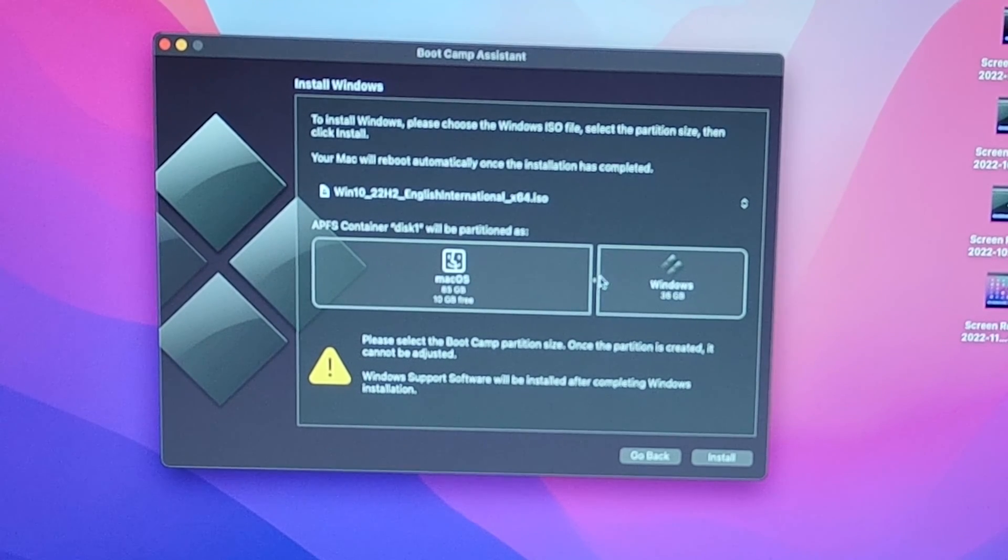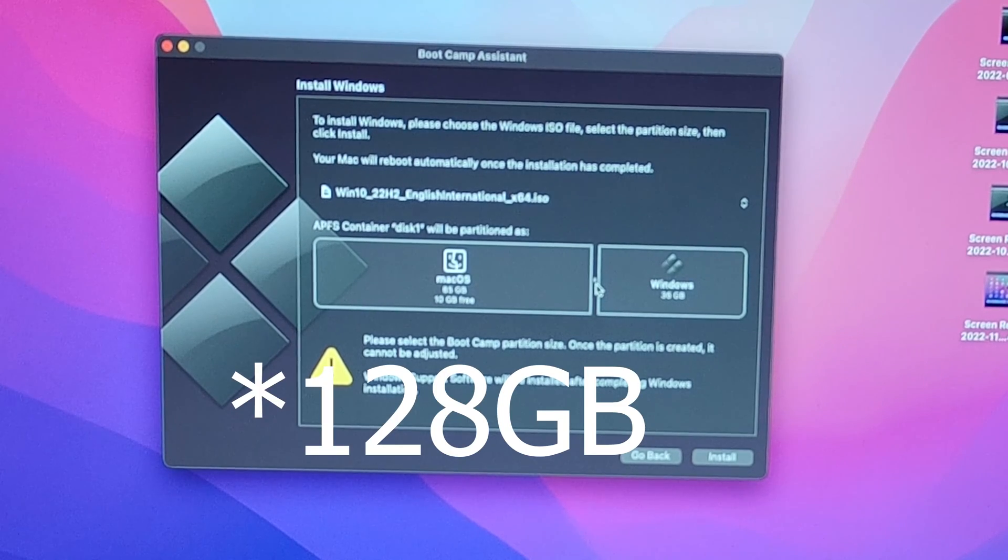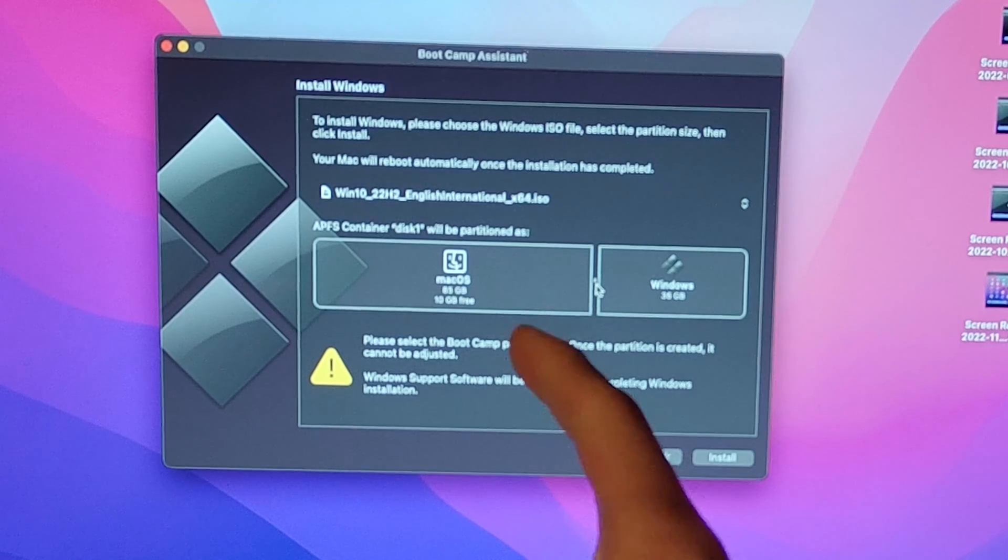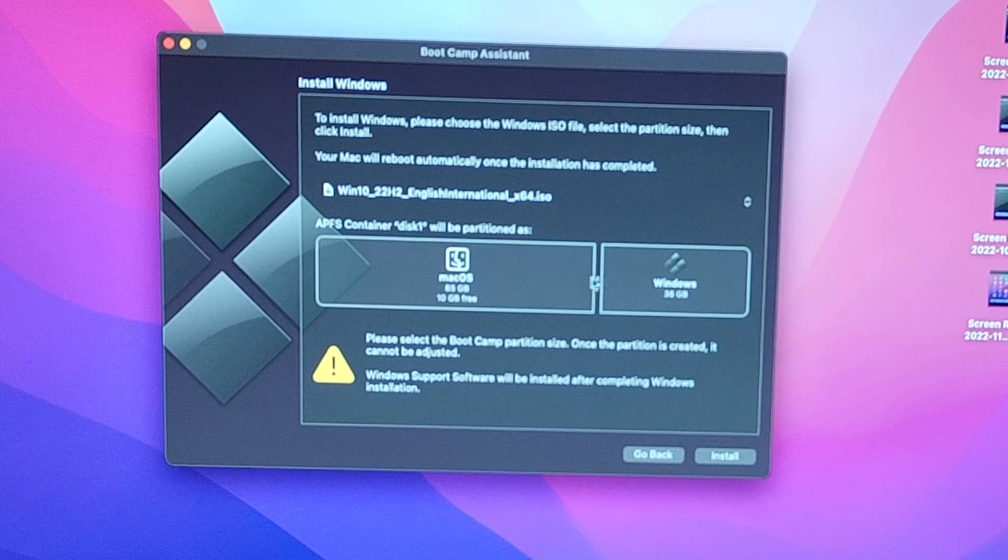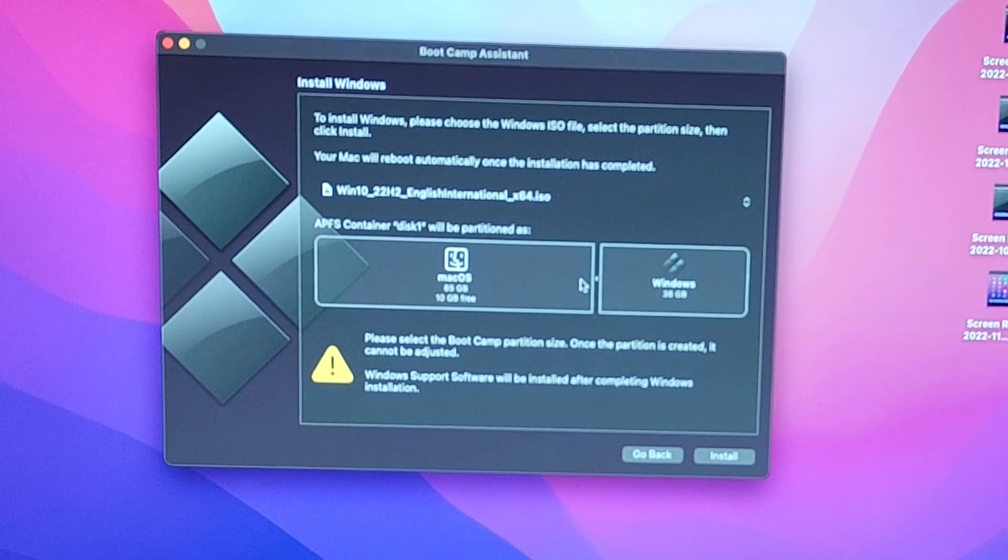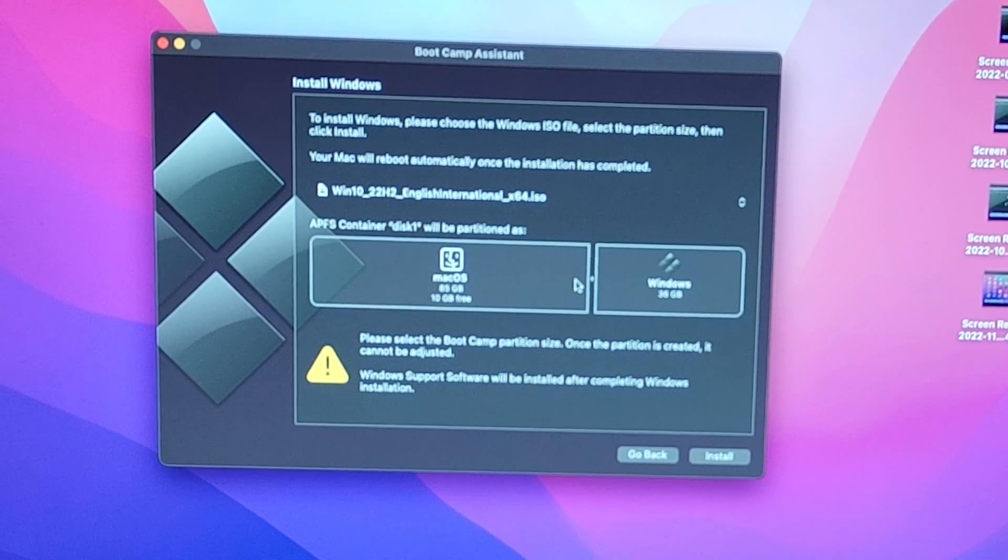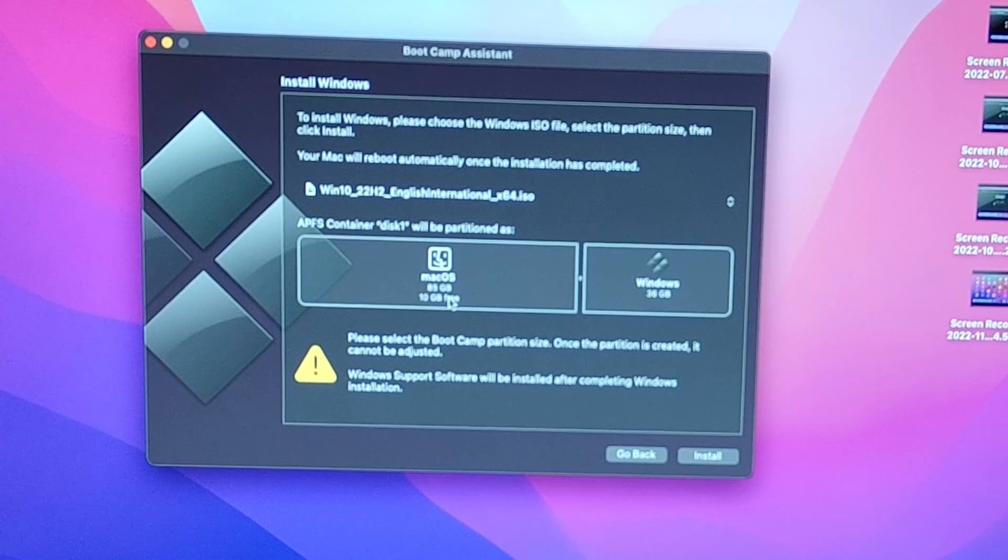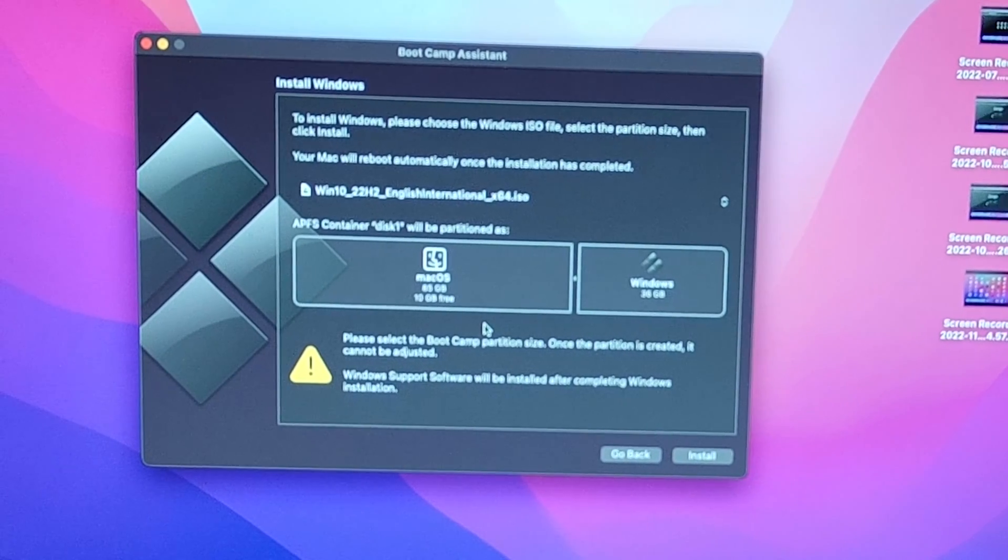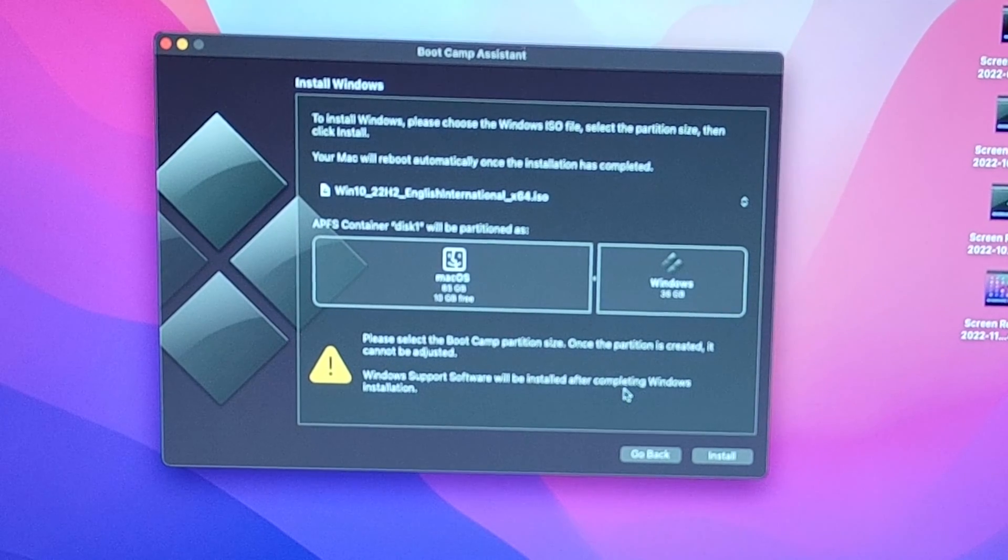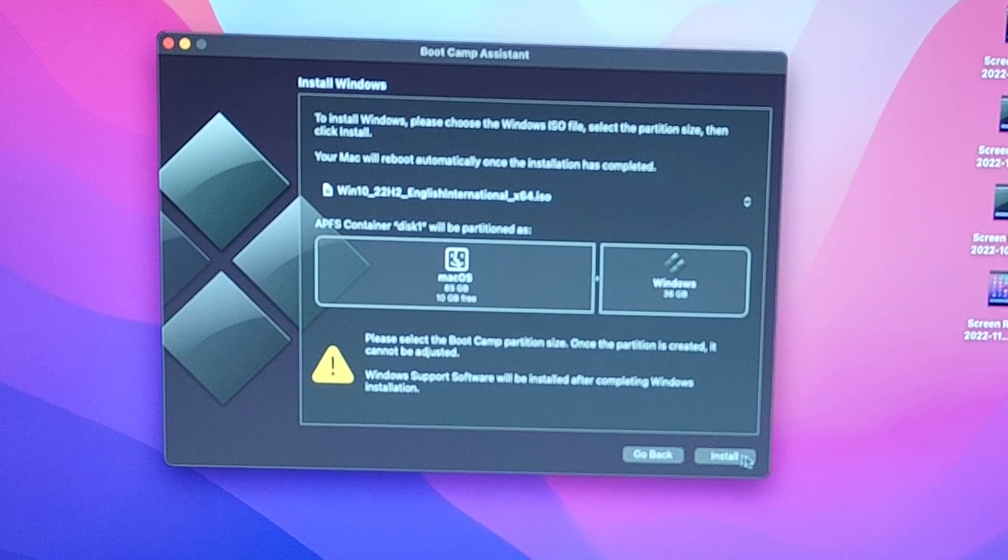This shows the partition. I only have a 256-gigabyte SSD in here. My macOS, once I do this, Windows will be 36 gigabytes, which is not much for Windows really. And then my macOS will be 85 gigabytes, and I only have 10 gigabytes free. But you can only install this if you want to. At some point, I am planning on upgrading the SSD and replacing the battery in this MacBook.